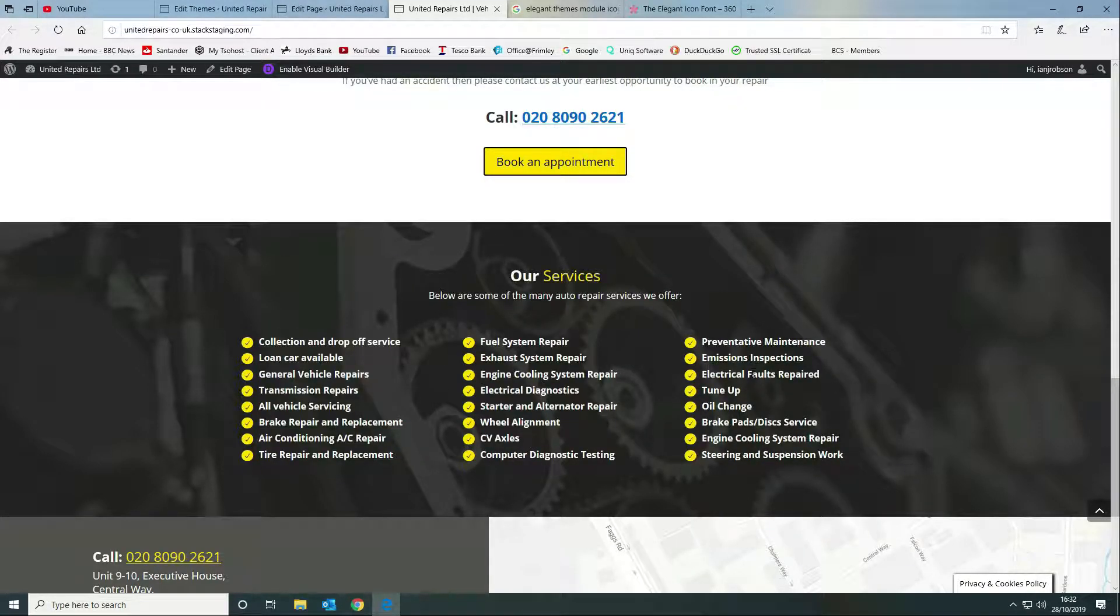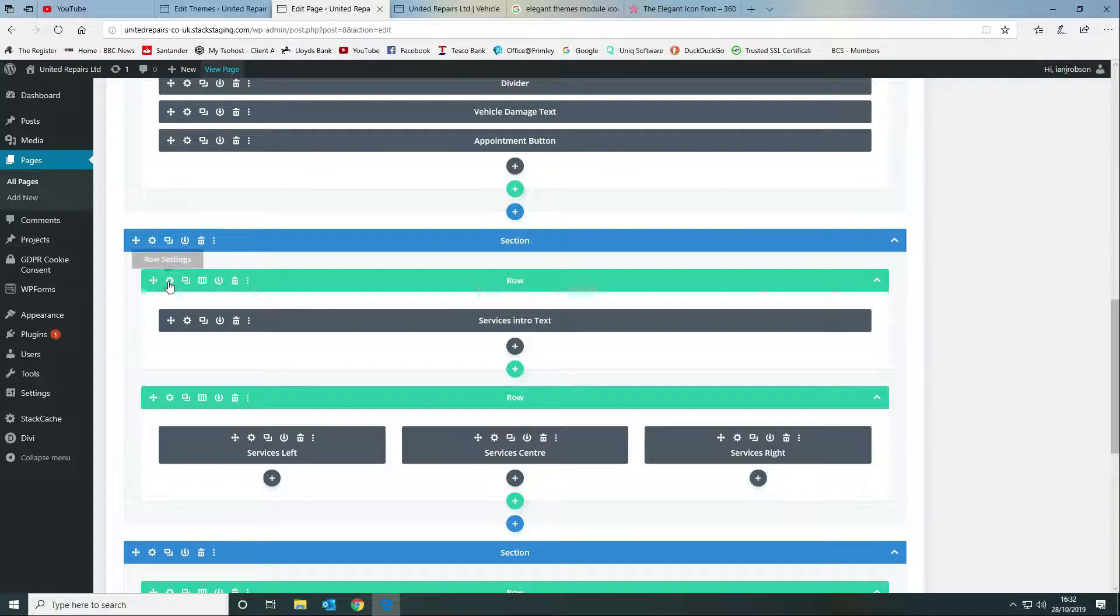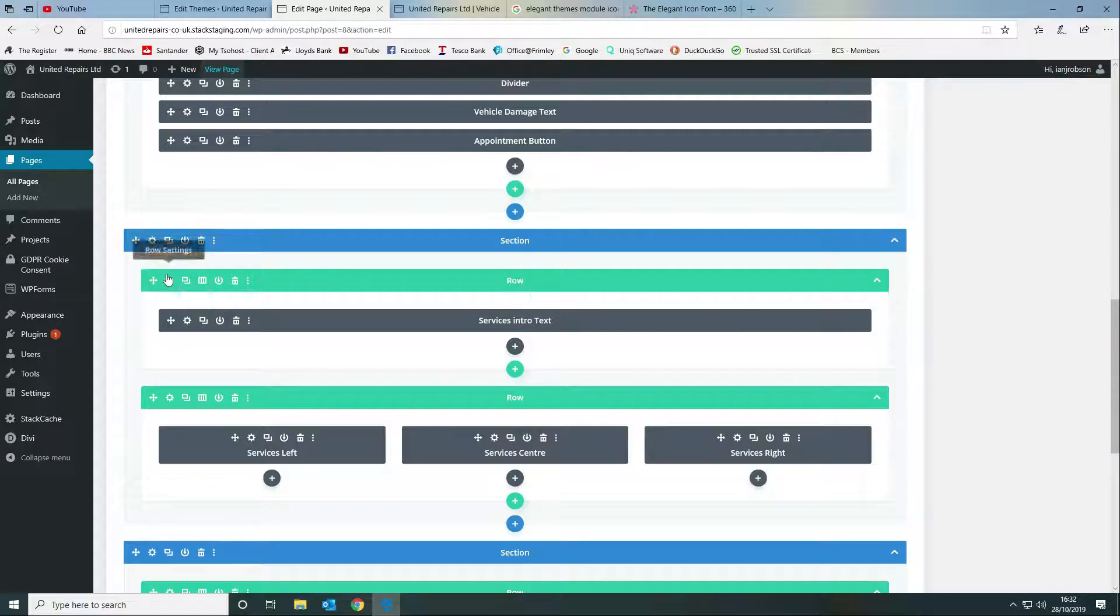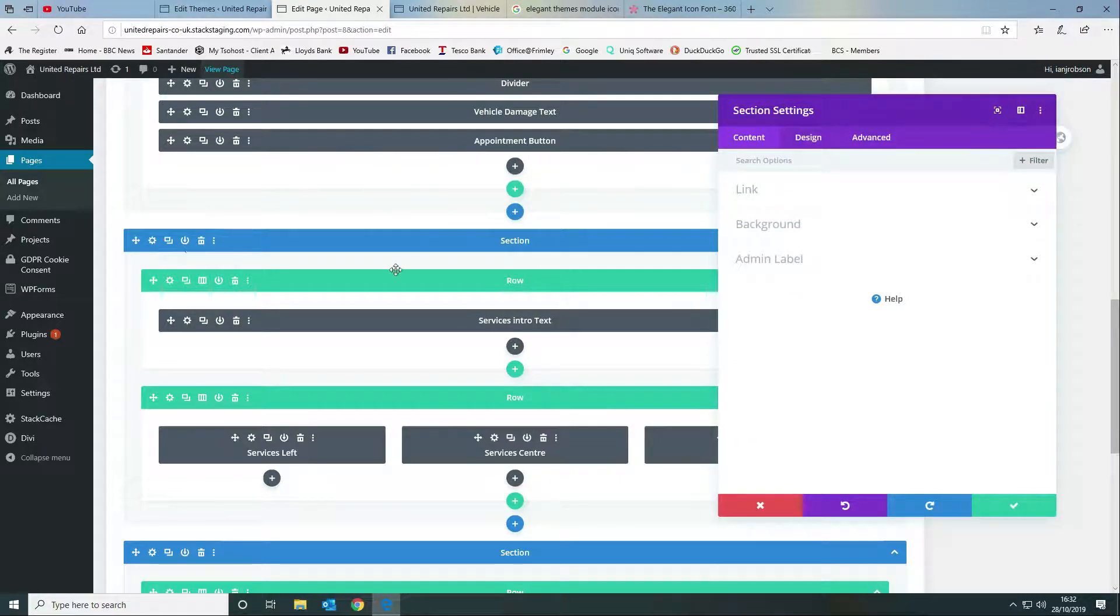The first one that we do is we need to give it a background, so we do this on the section rather than the row itself. So if we go into our settings, standard settings.